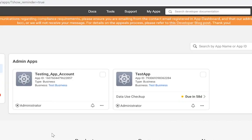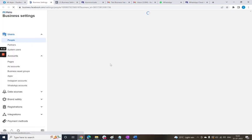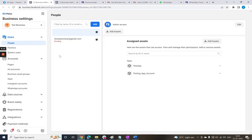For that, go to the My Apps page where you can see both apps being connected to the test business account. Click on this test business account. This will open up the settings page for the business account.